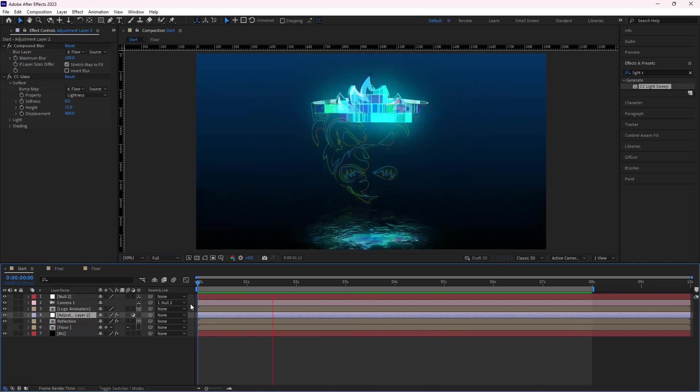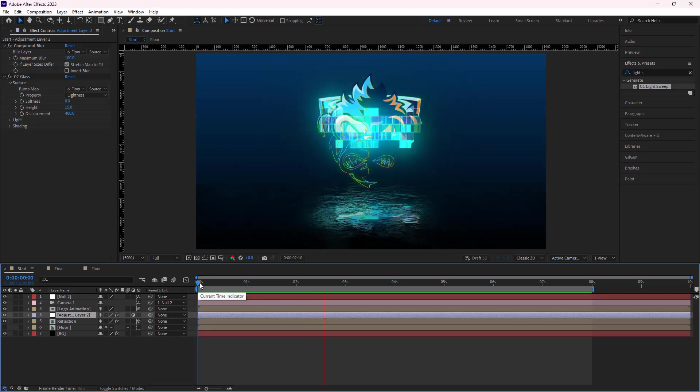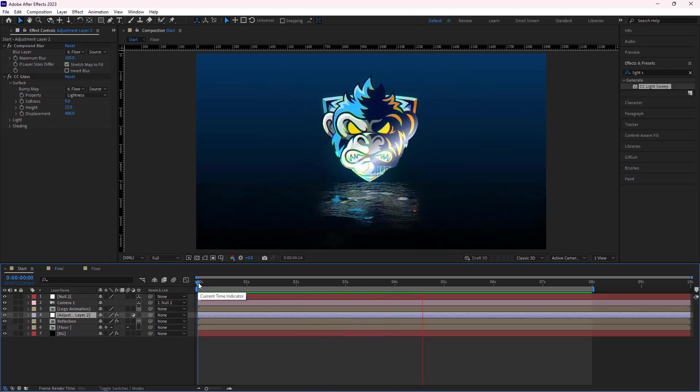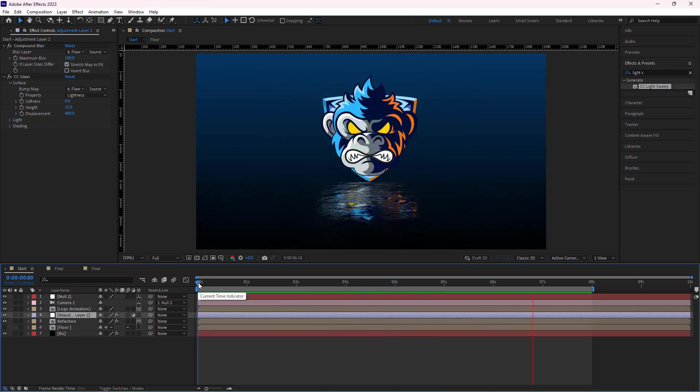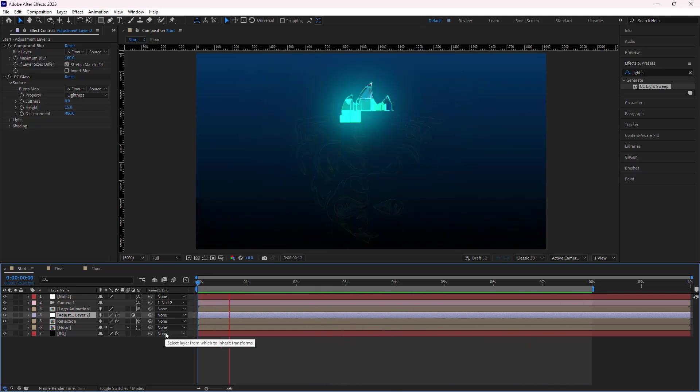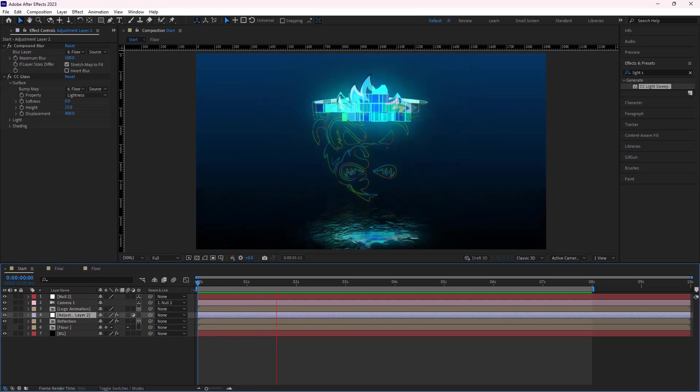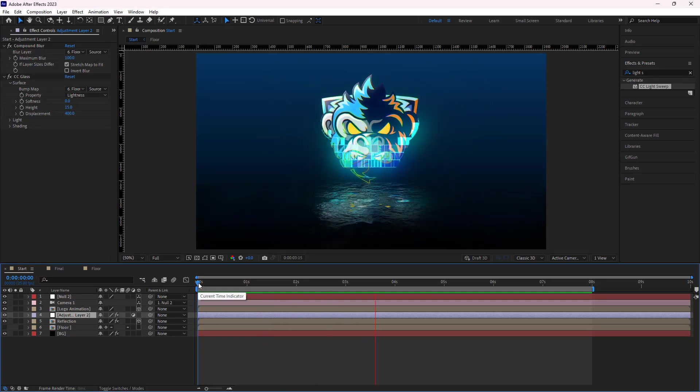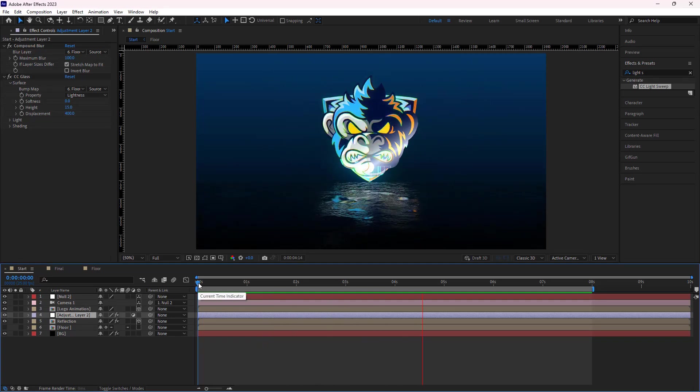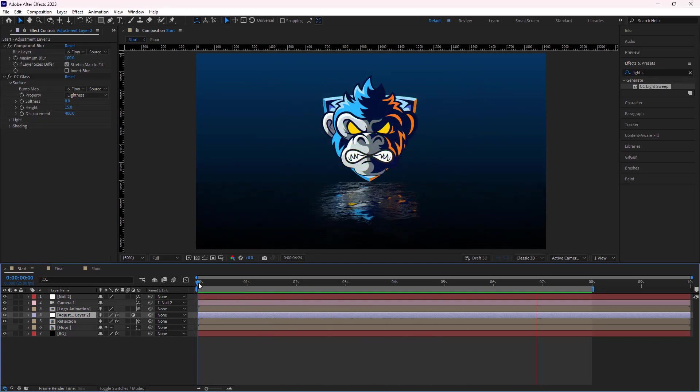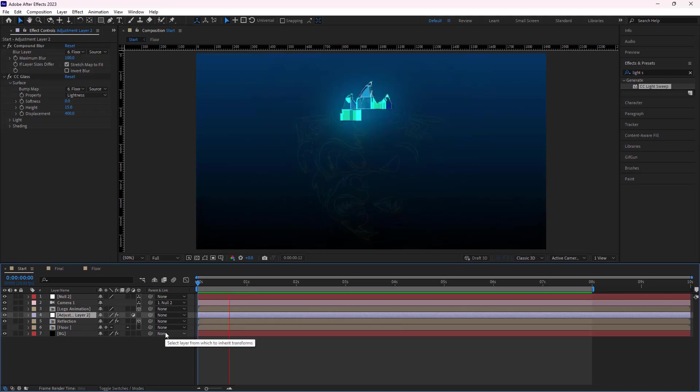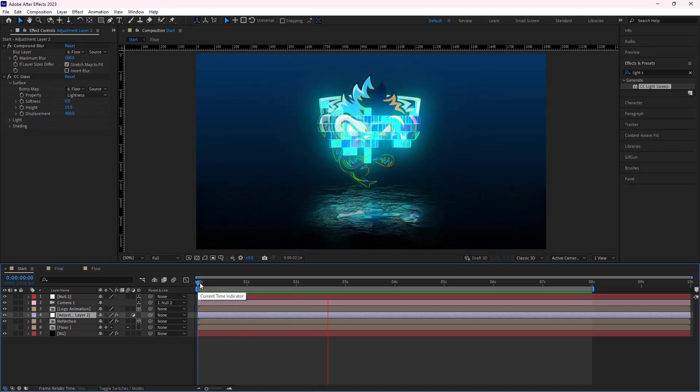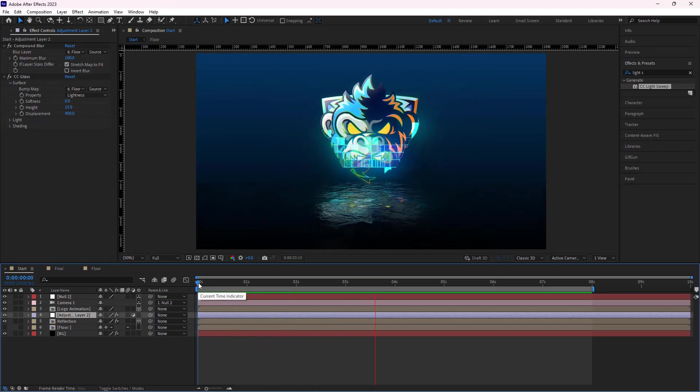Well, the animation process is done. And now you can navigate to the logo comp. Feel free to replace any logo of your choice, allowing you to experience this amazing animation. Thanks for watching, and I'll see you in the next video.